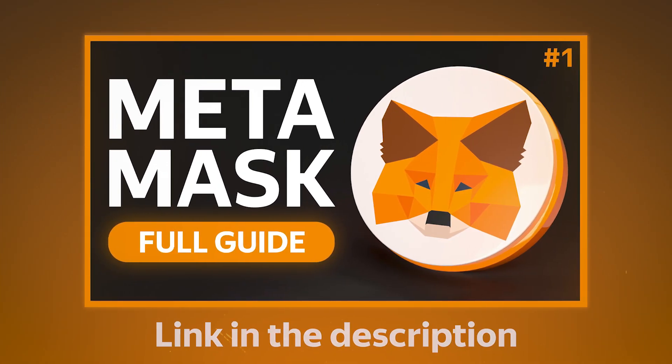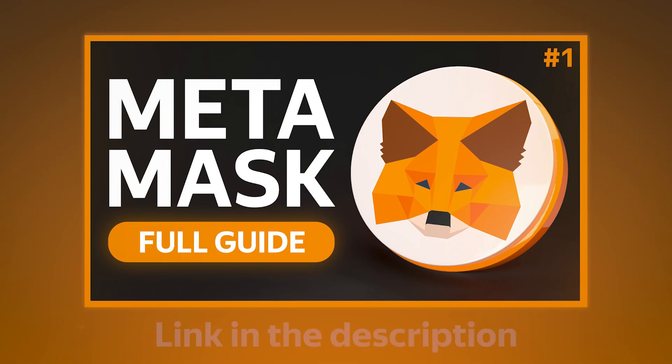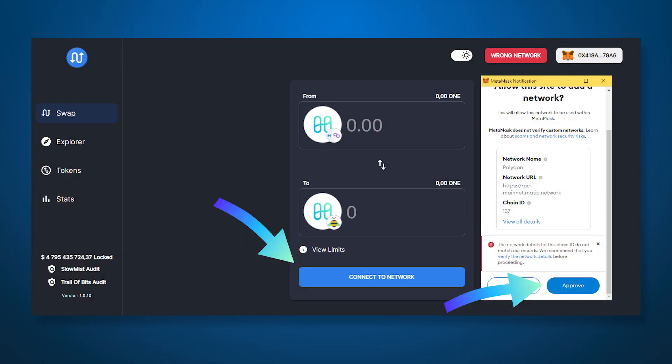We talked about how to add a custom network to Metamask in one of our videos, the link to which you will find in the description. Alternatively, in the from field you can select a network that you don't have and click on connect to network. Then the website will offer to add this network and will fill in all the required fields. You only need to confirm this action in the wallet.